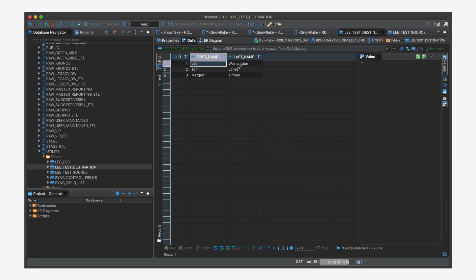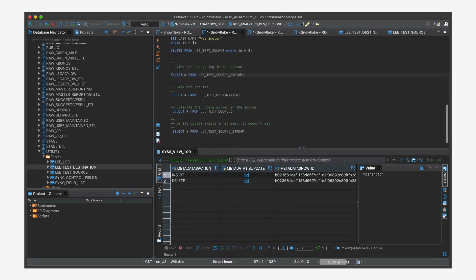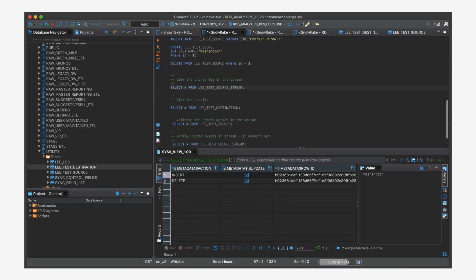And now we're going to look at the last case. So we're going to delete Tom Jones. So let's come in here and look at our delete. So where ID equals two, that's our Tom Jones.